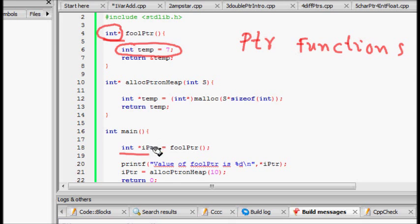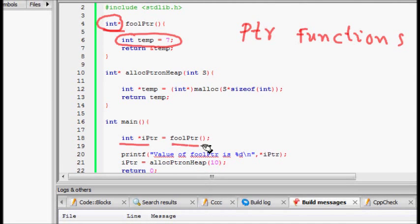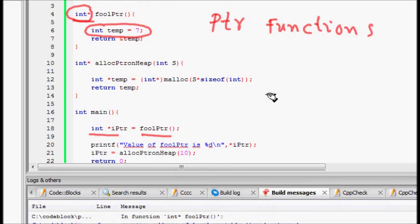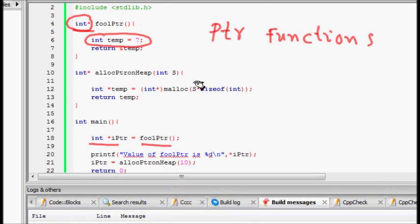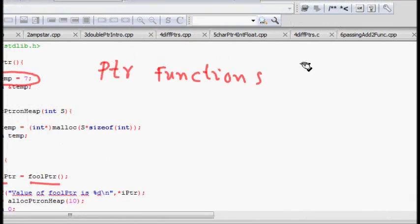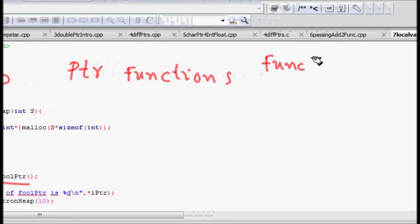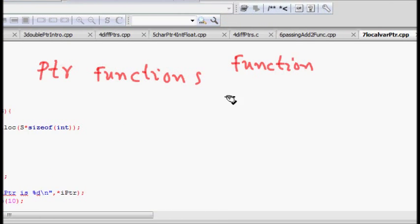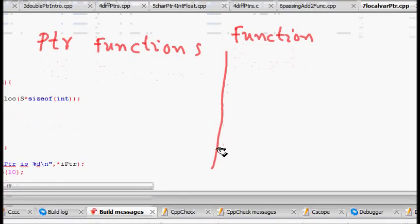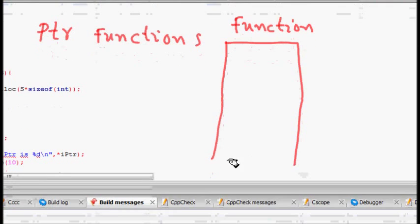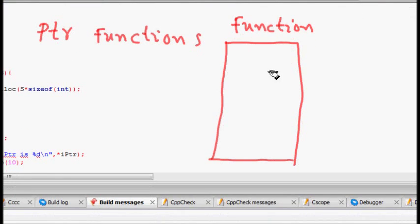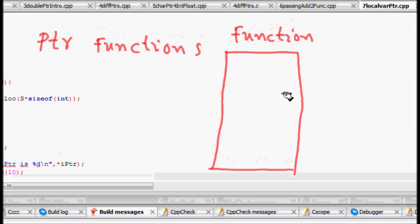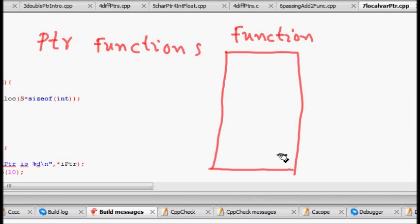In main we define int star iptr and call foolPtr, expecting it will return the memory location of temp. The problem here has a great pitfall. Whenever we call a function, it gets its own stack - it gets some memory on the stack.